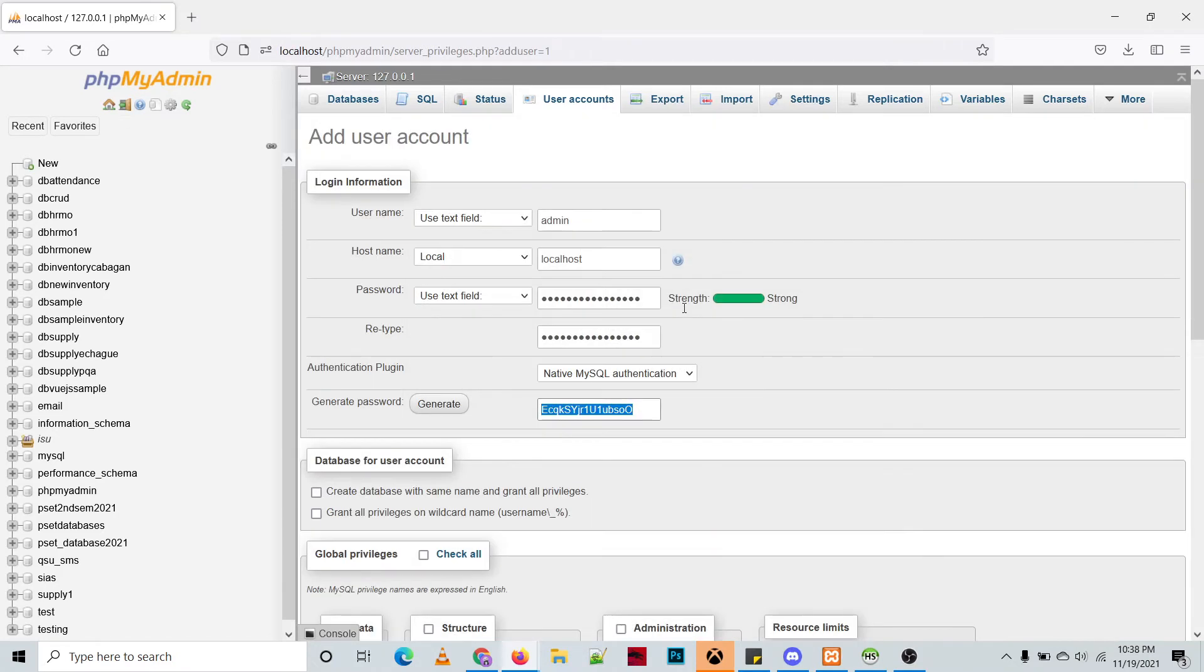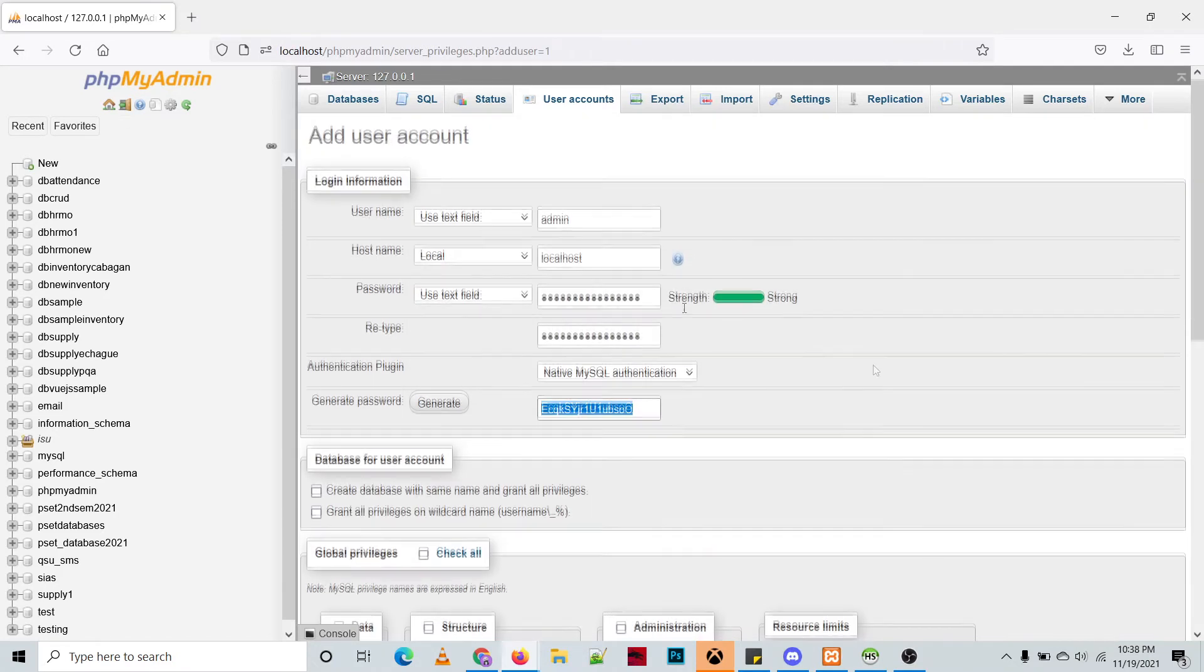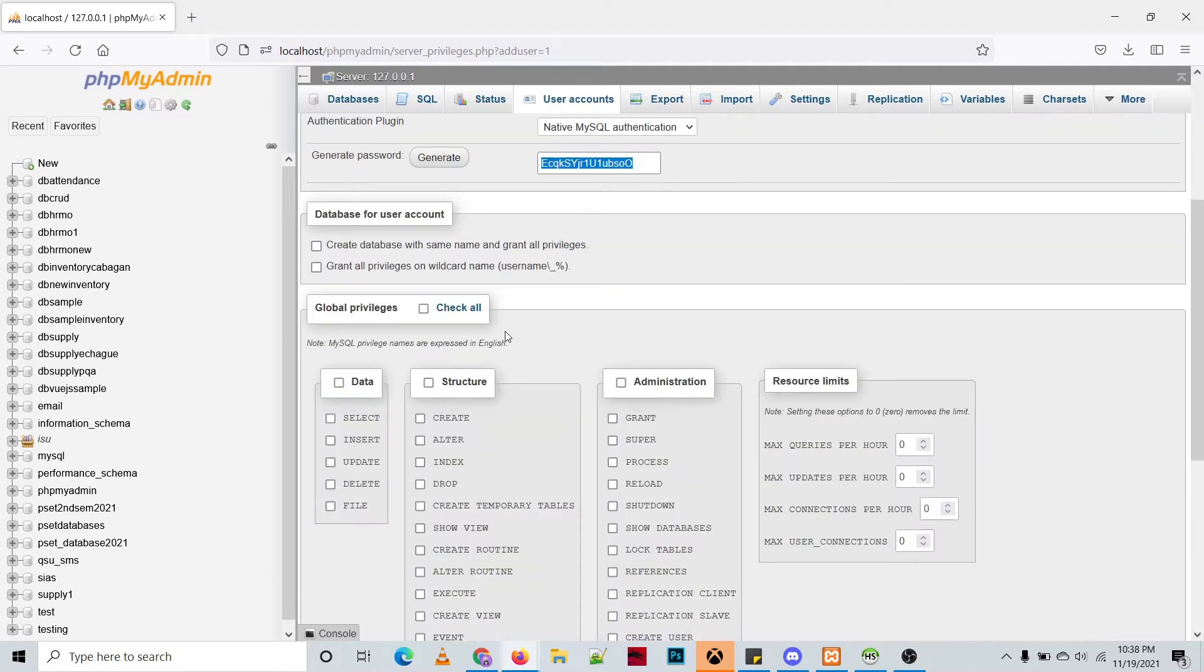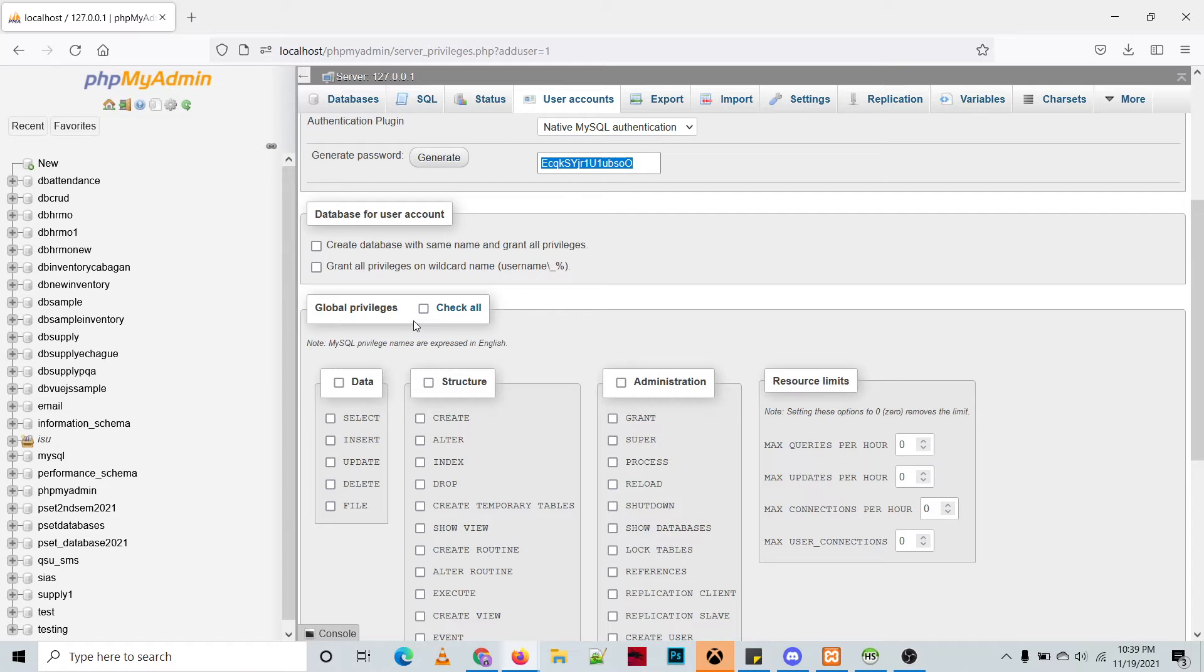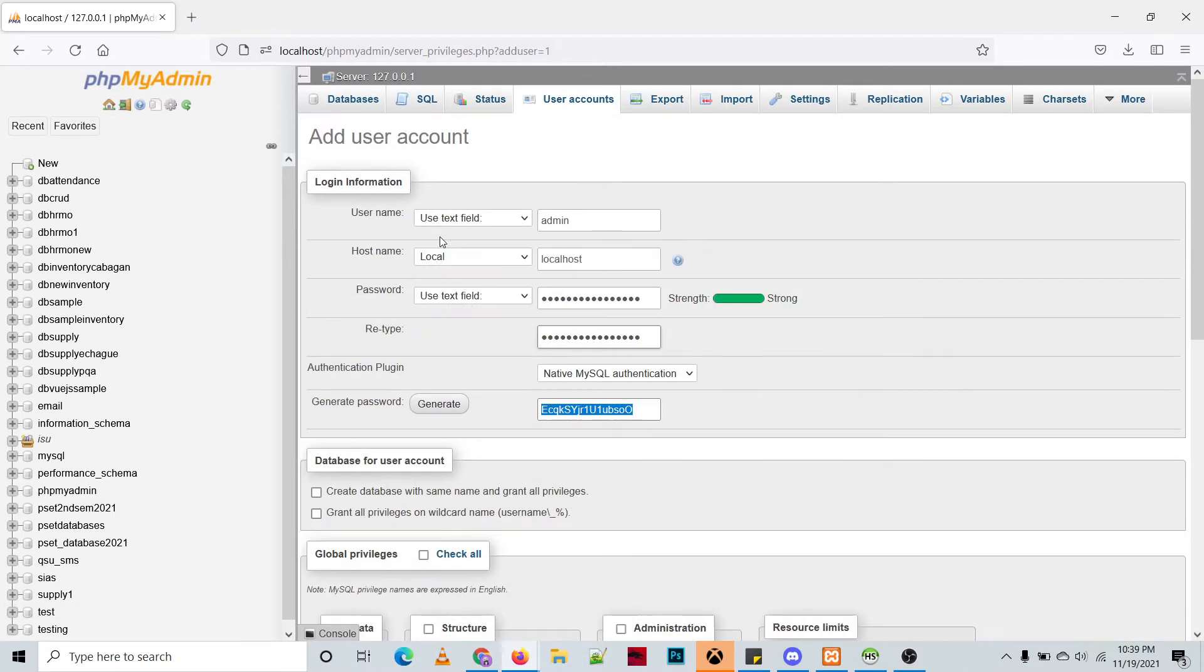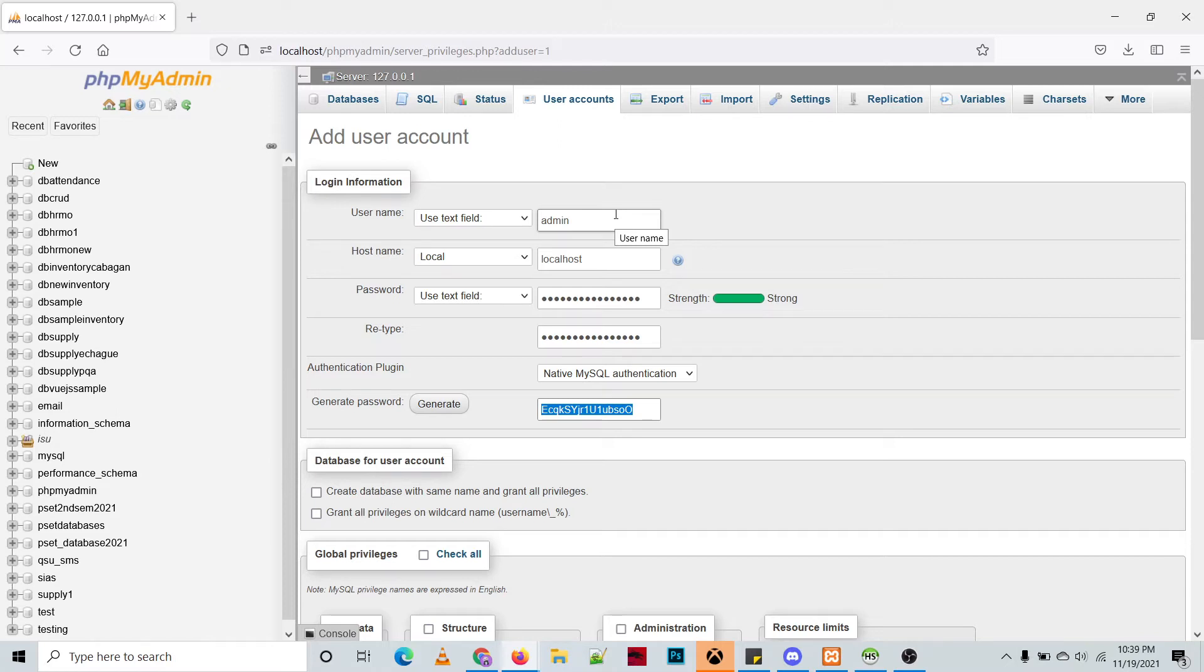You can create account without any privileges or you can set the privileges already. Take note these privileges will be applied globally, that means all of the databases on your phpMyAdmin. So if you want to create a user that is specific for a database or for a single database, let's say for example this admin has only an access to DB attendance.